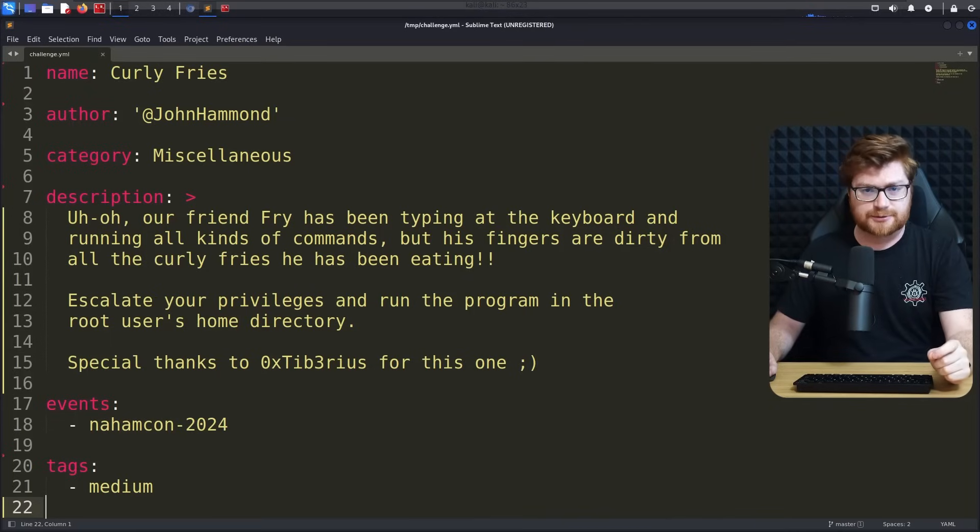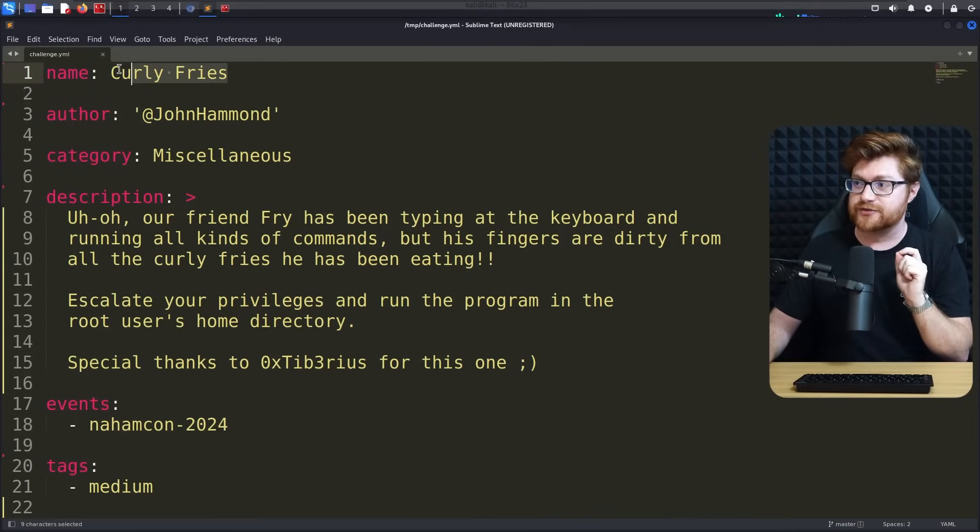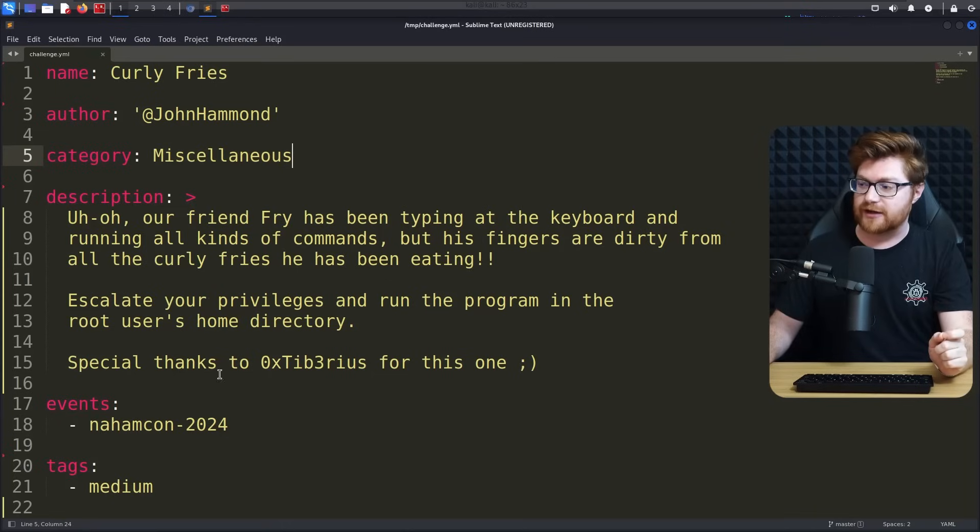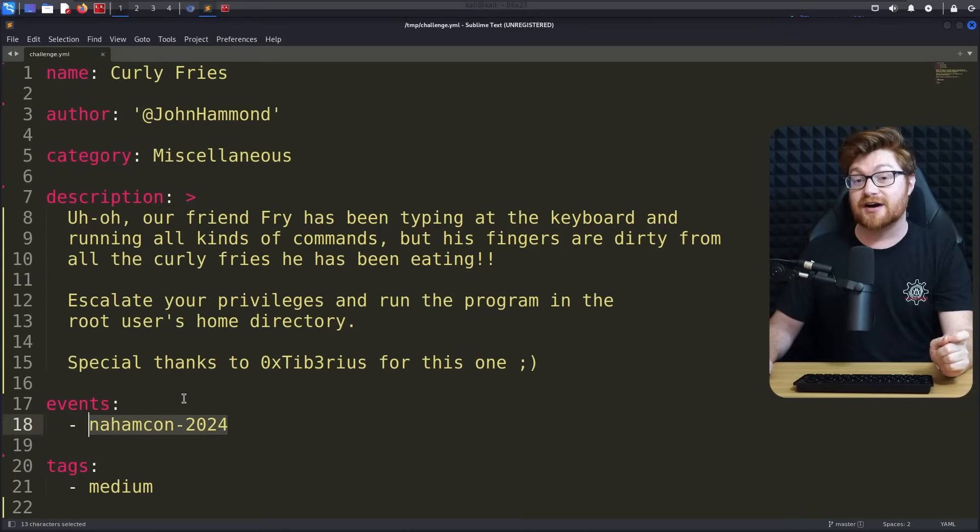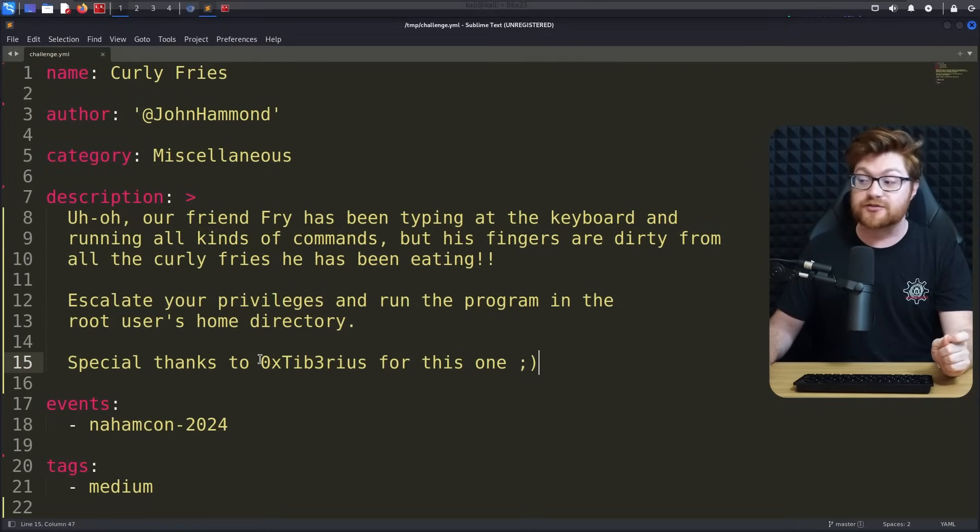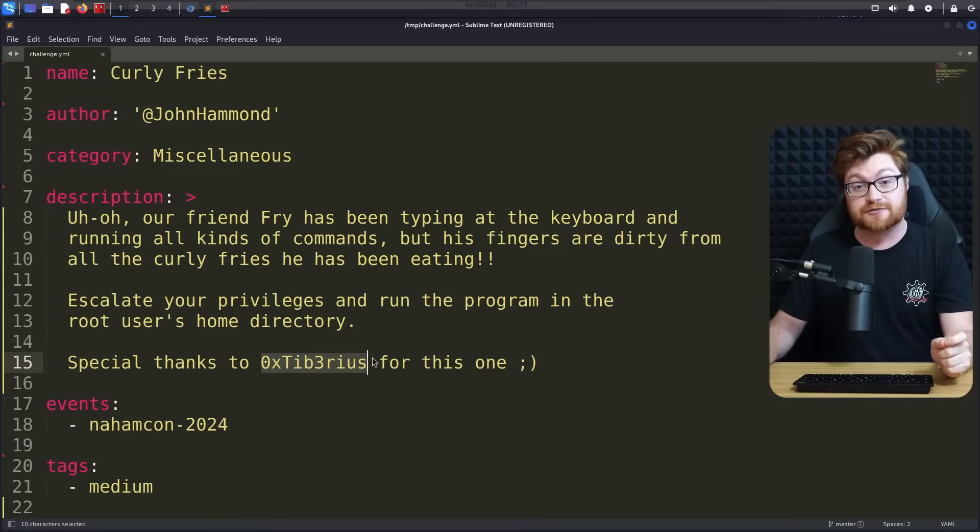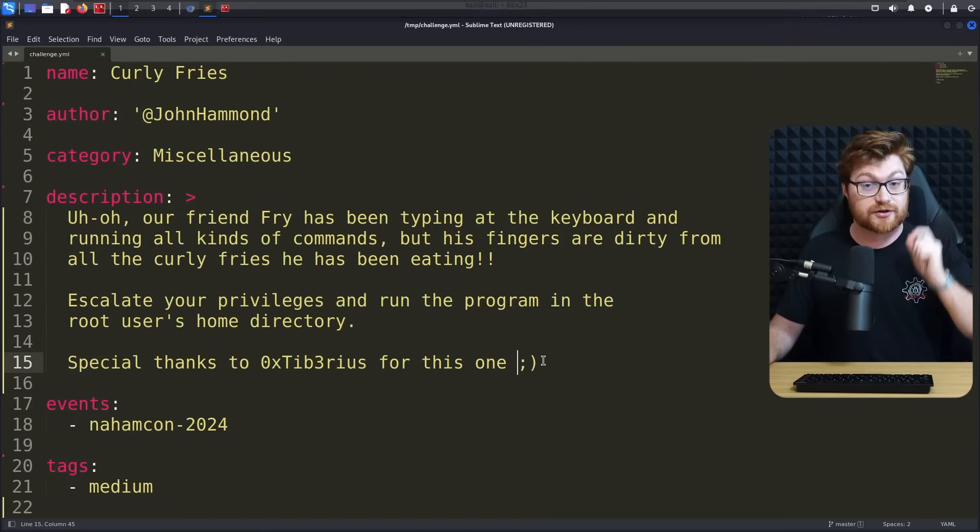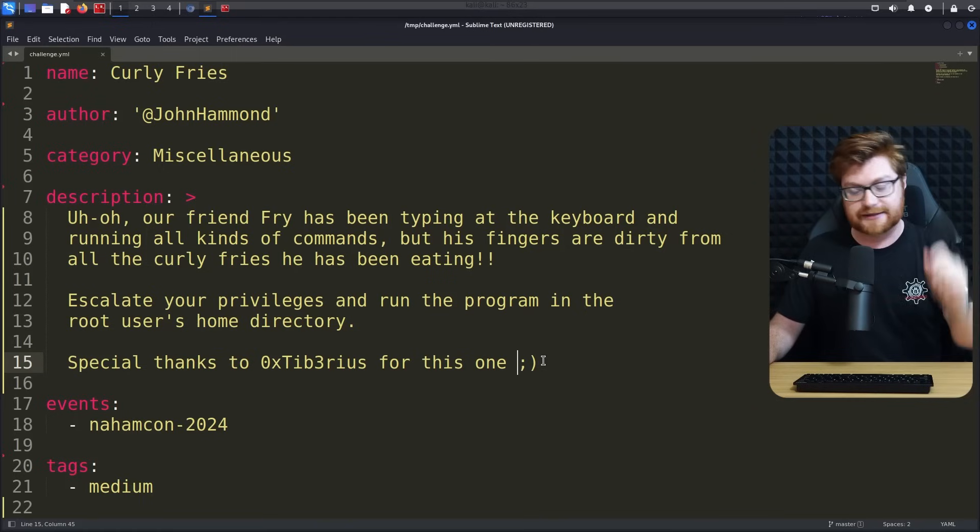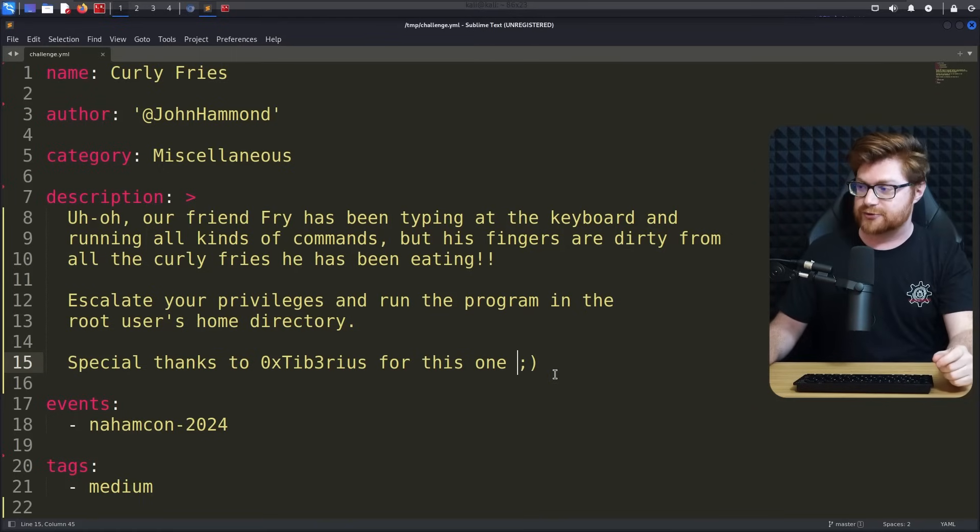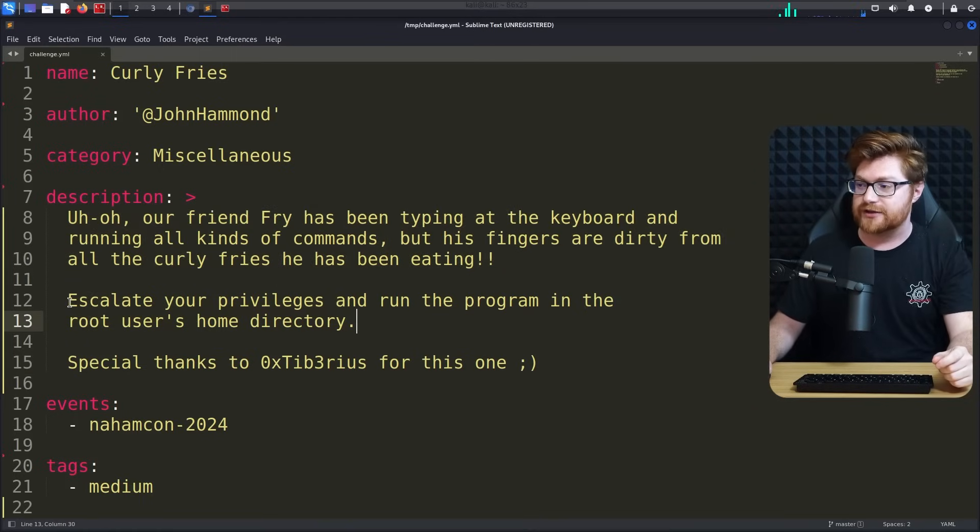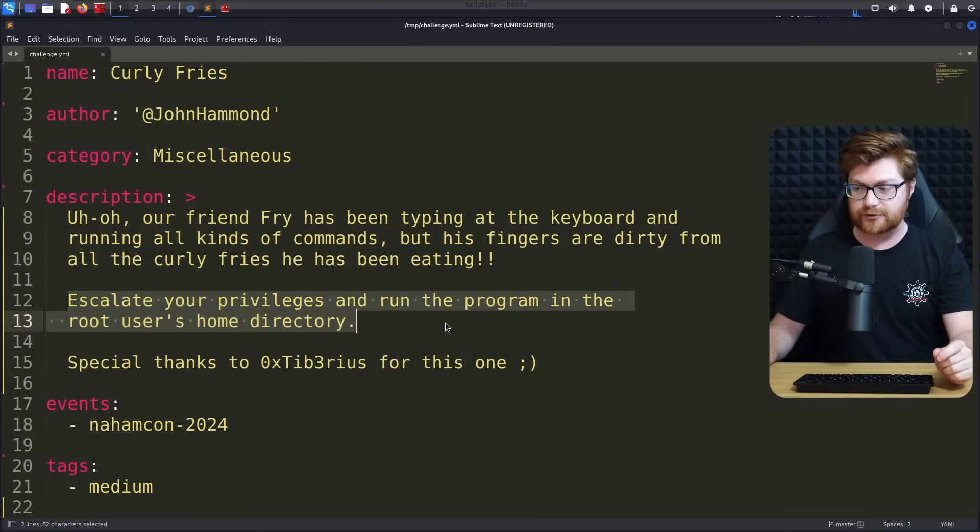I created a capture the flag challenge called Curly Fries. This was a miscellaneous task in the NomCon Capture the Flag 2024, the fifth time we've hosted that game. A ton of fun. And this is a privilege escalation challenge with a special thanks to Tiberius who gave me the inspiration for this after he had an interesting solution for the end of Bookstore, another challenge I created for Hacking Hub.